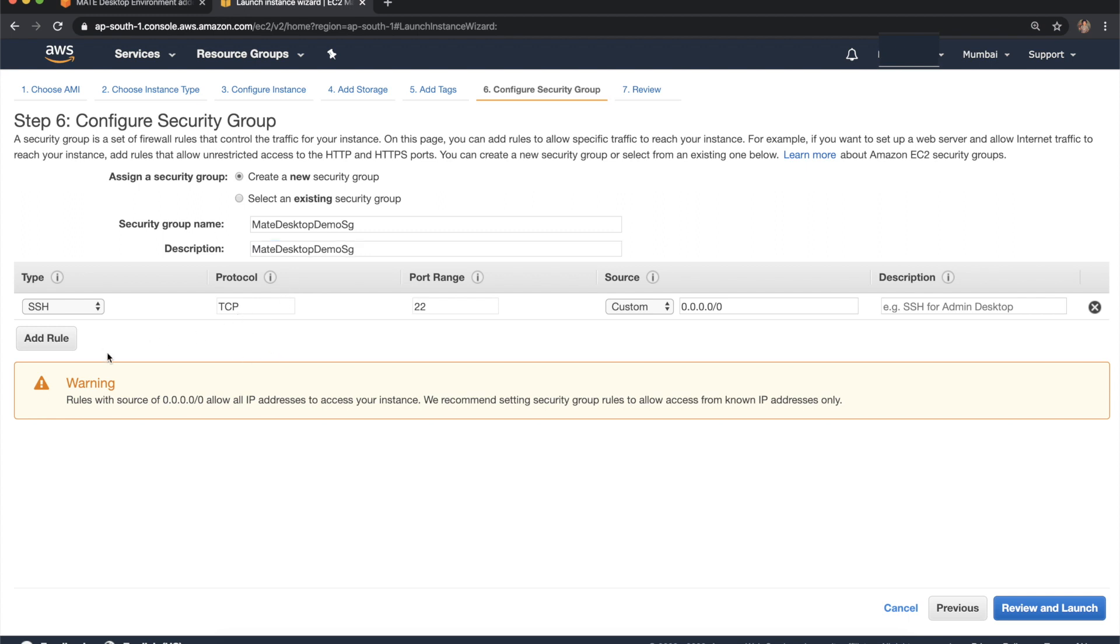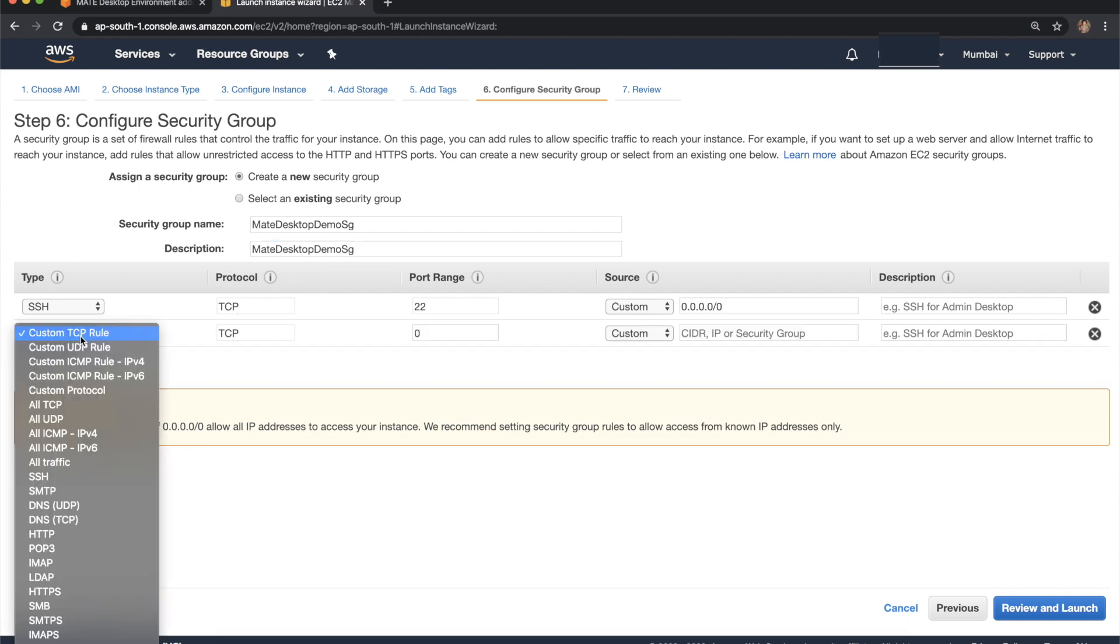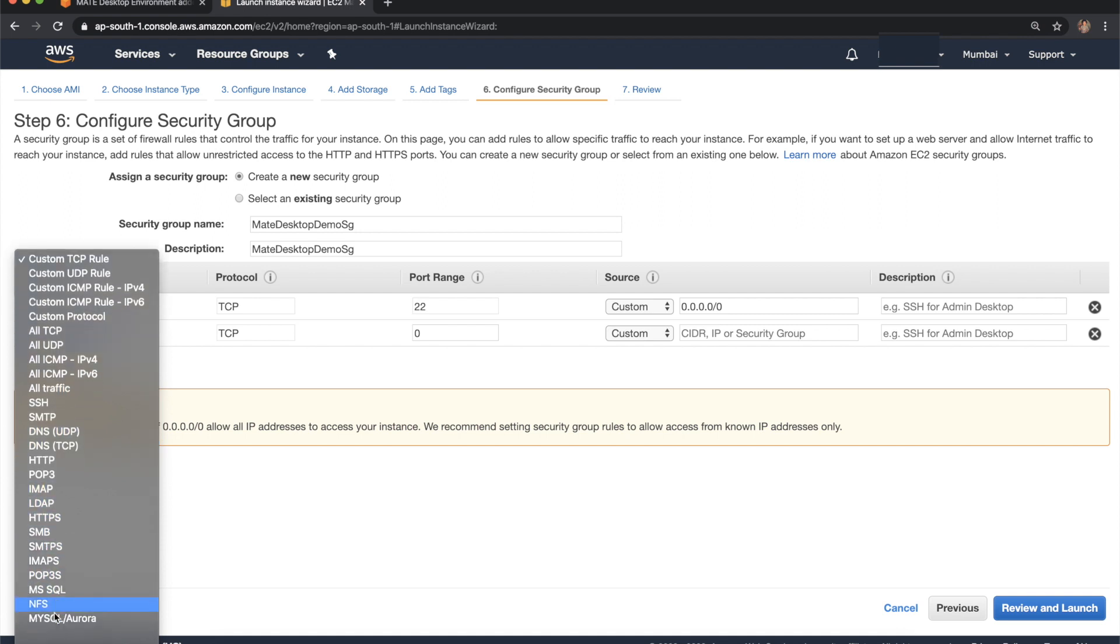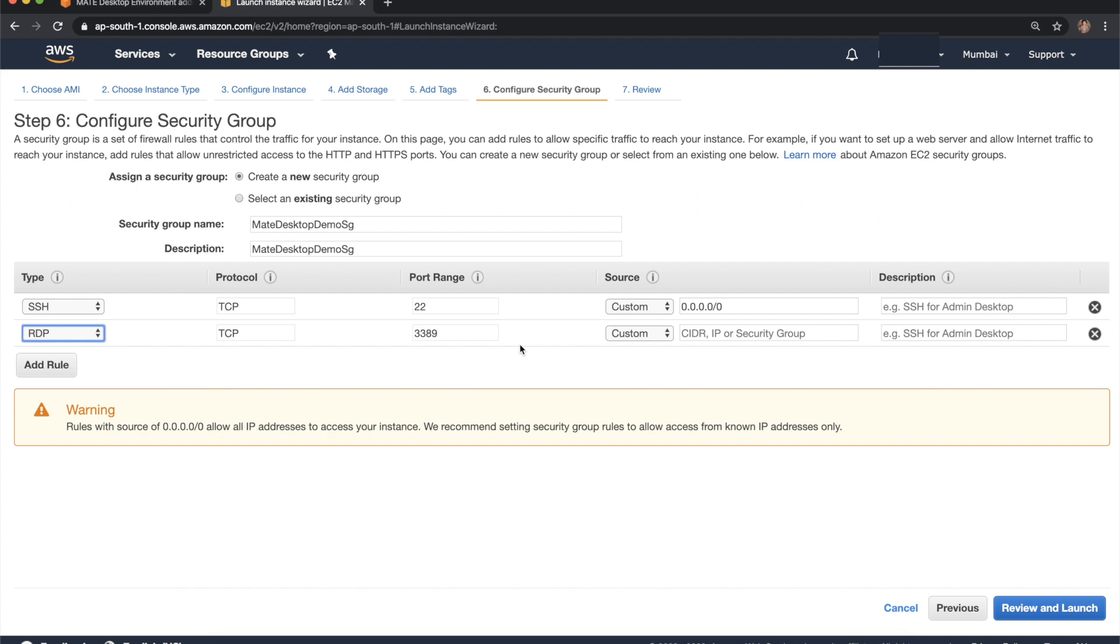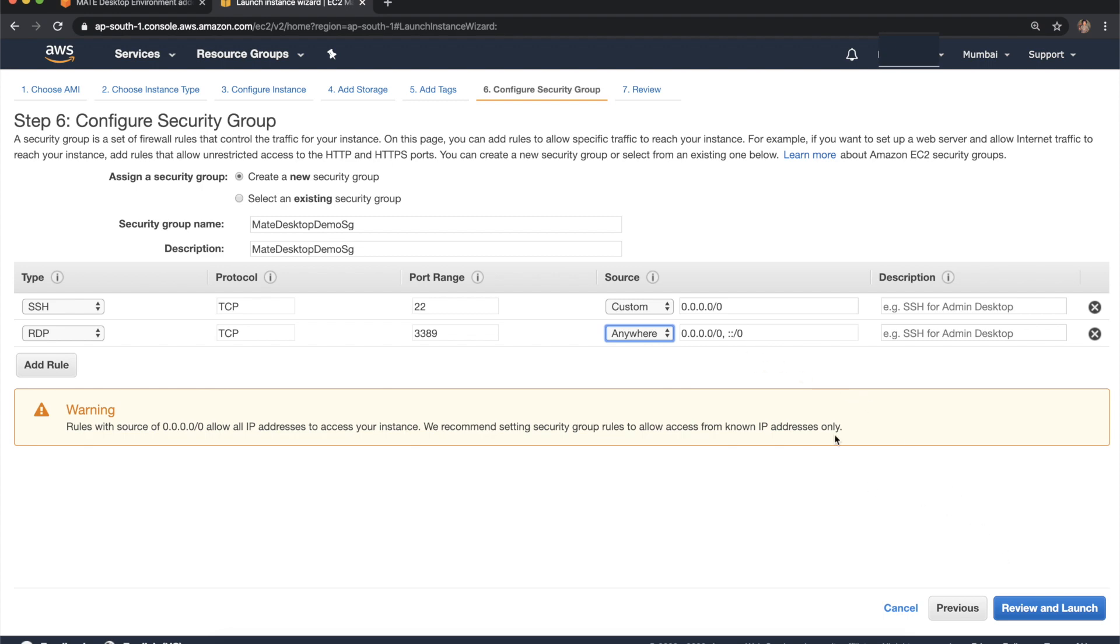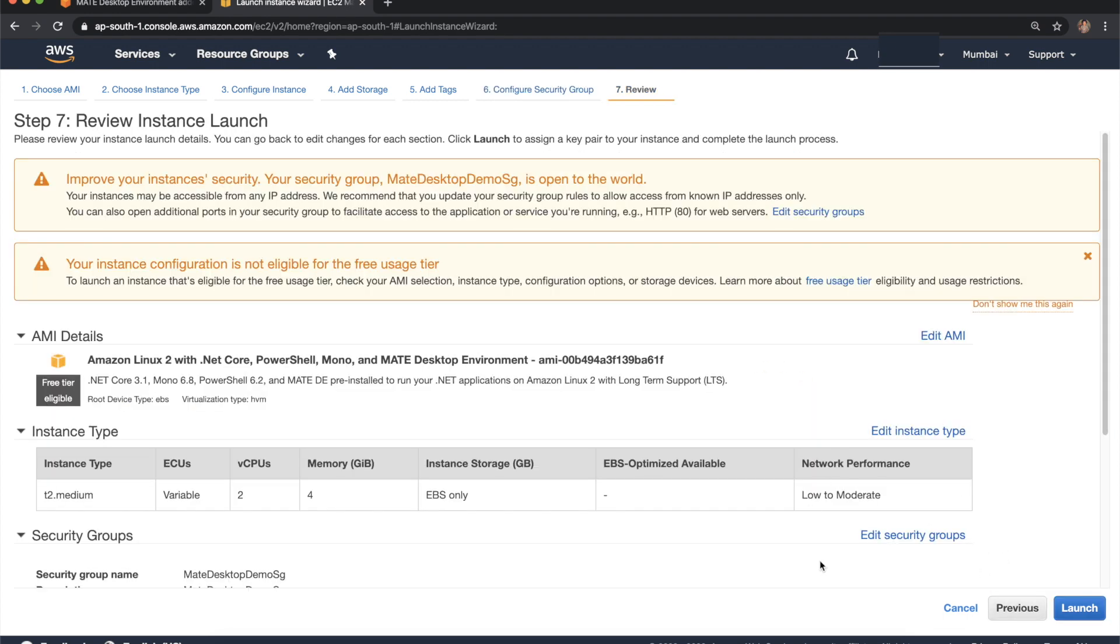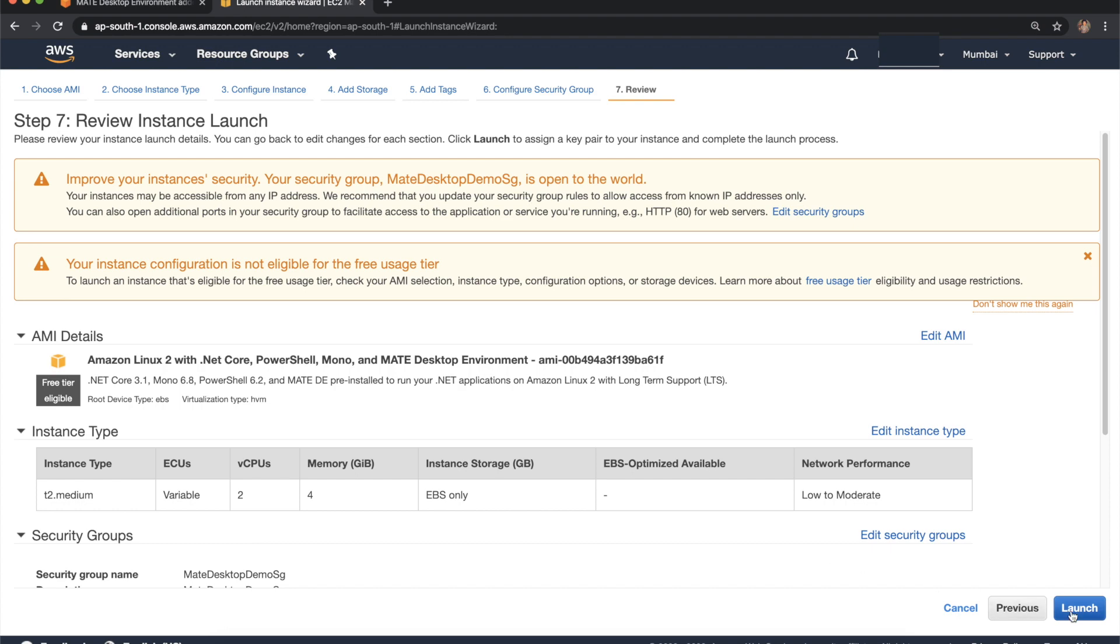Let's create a security group. So apart from port 22, we have to open RDP protocol. I'm opening this port 3389 to anywhere and then review.